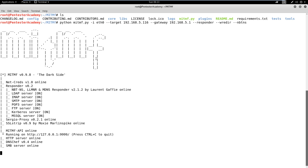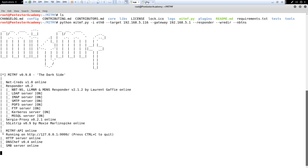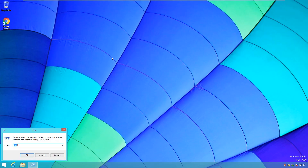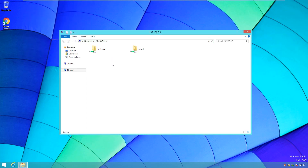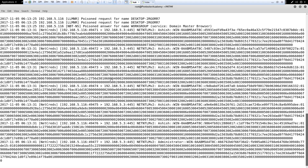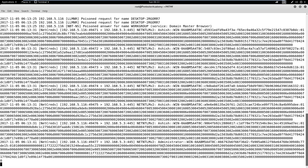After launching the attack, when the target machine tries to access an SMB shared directory on another machine, the MITM tool will sniff the NTLMv2 hash. Let's switch to the attacker's machine — we can observe that MITMF has captured the hash.